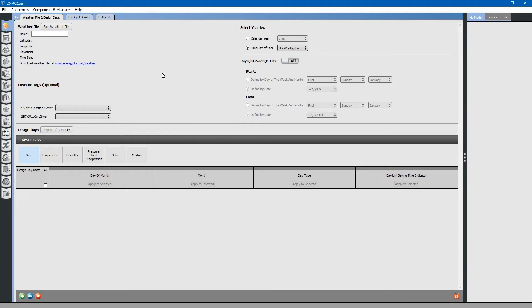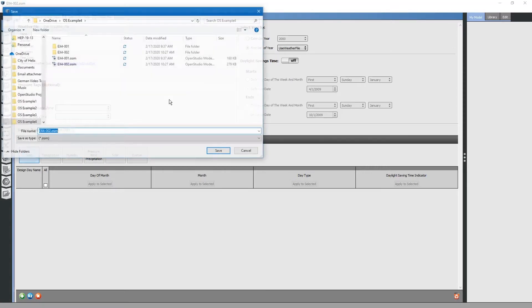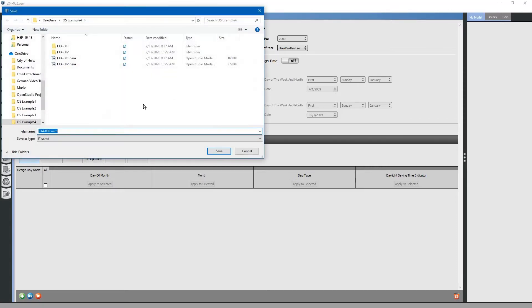Now that we have created the building geometry, our next task is to add thermal zones and subsurfaces. Again, we will create a backup file. Save as version 3.